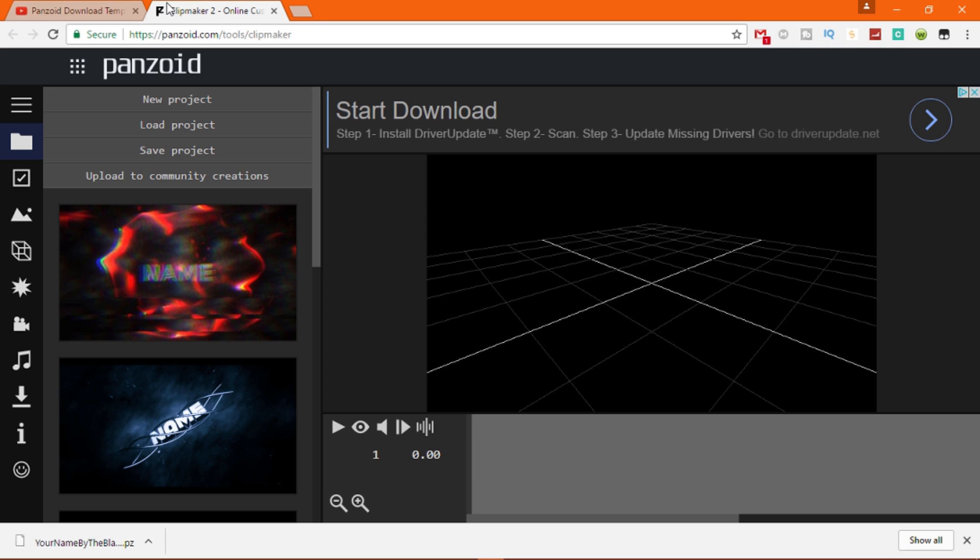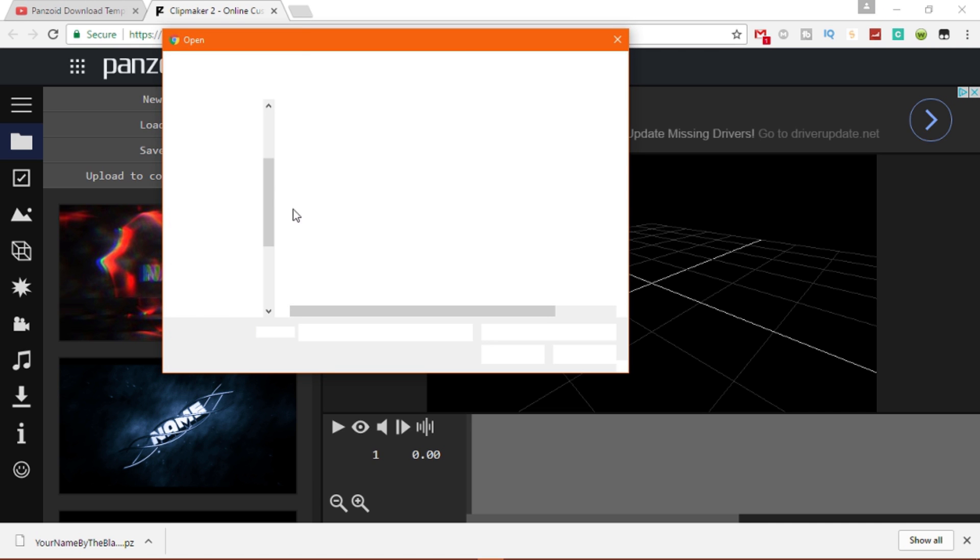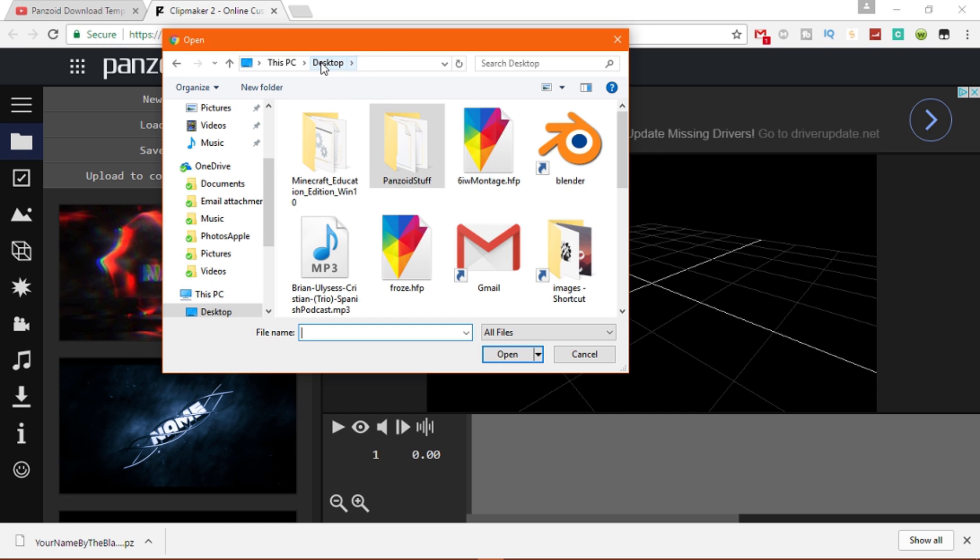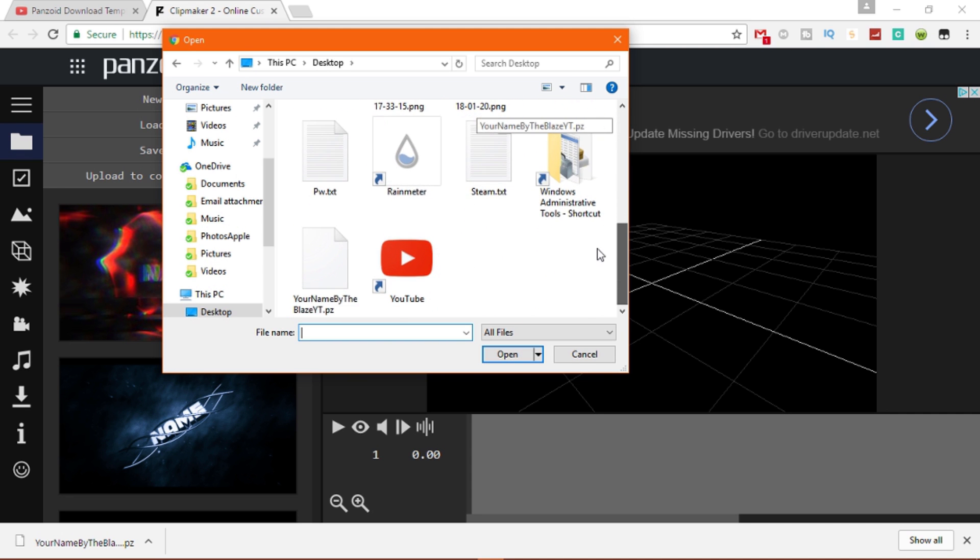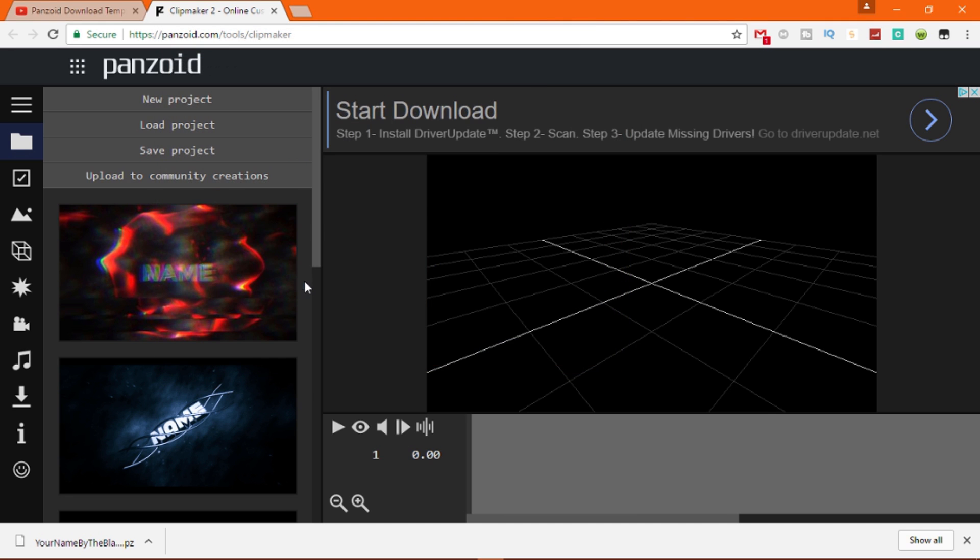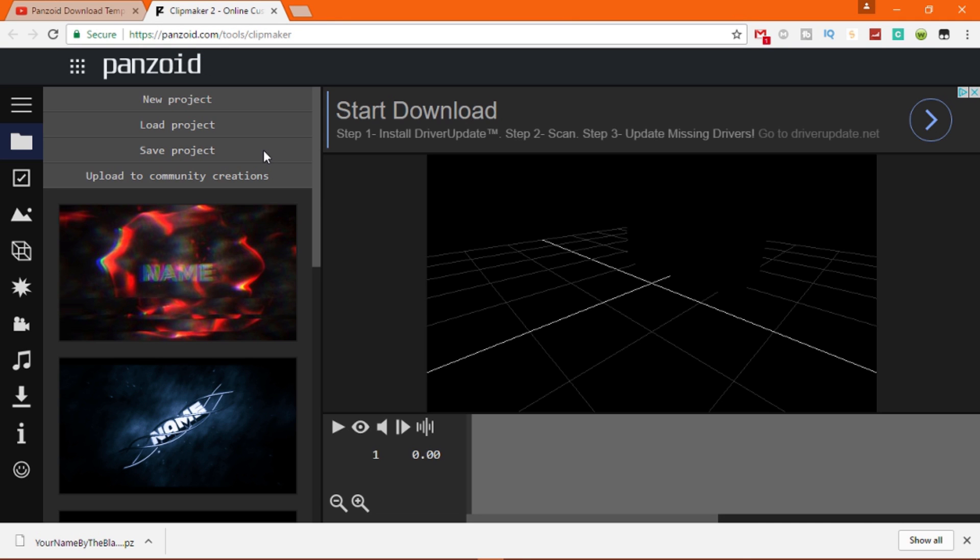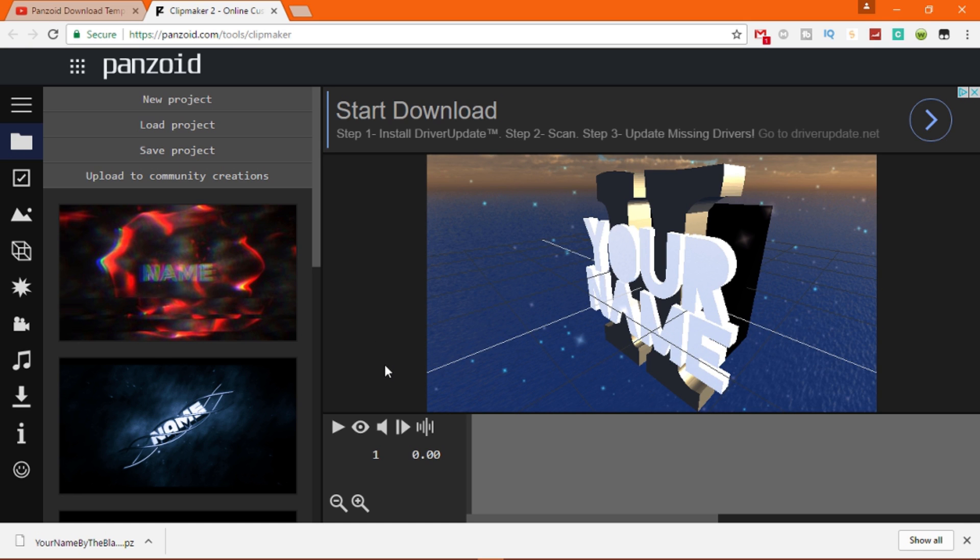And you want to load project and load the template you just downloaded. Now where I just saved it is on my desktop, so let me go to the actual desktop. So it's right here and I have it sorted in order. So you click this, it loads the template.